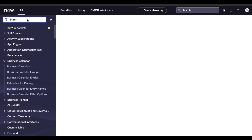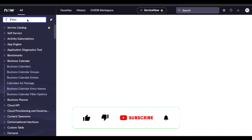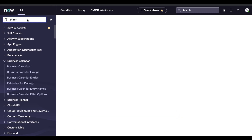Hello everyone. Welcome back to my YouTube channel. I am Rohit. Today we will talk about a very interesting topic called UI action, which is commonly used in all of our forms and there are many use cases for the UI action. Let's discuss one by one.